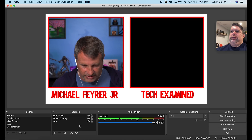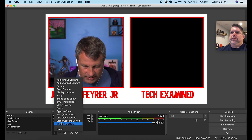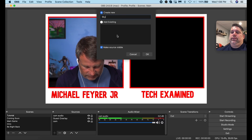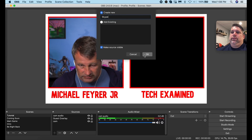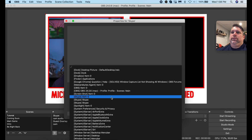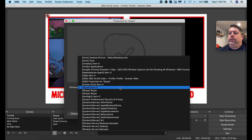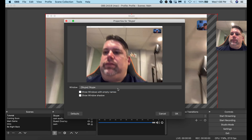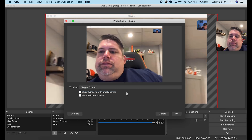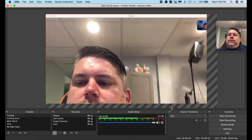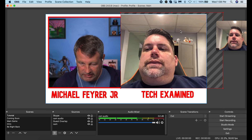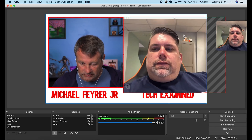Click the plus in the bottom left corner, select Window Capture, call it 'Skype,' and click OK. Click the dropdown and select the Skype window. There might be a couple of them listed, so play around until you get the right one. Once you do, click OK.